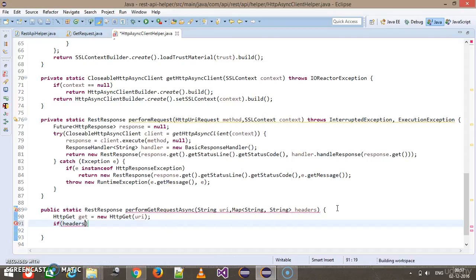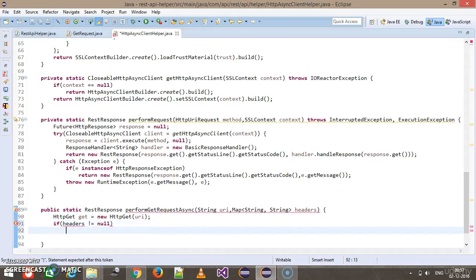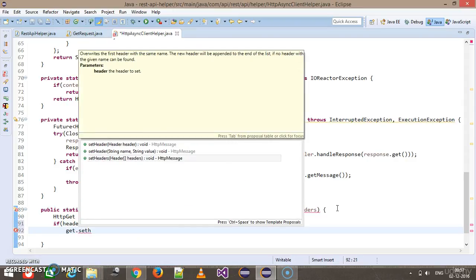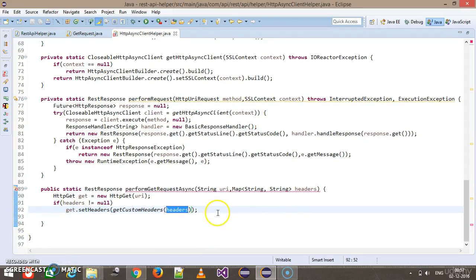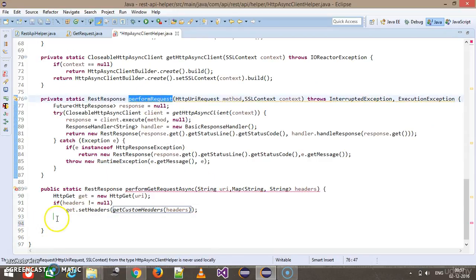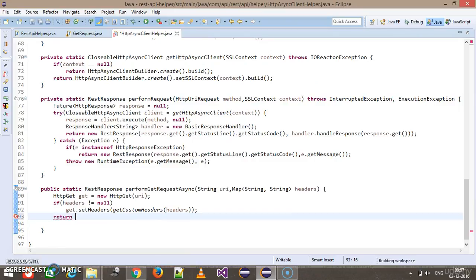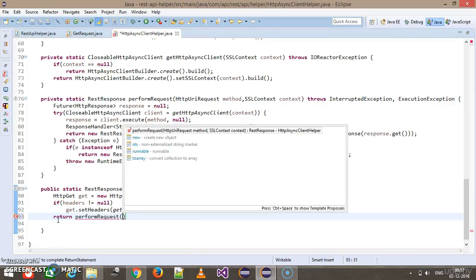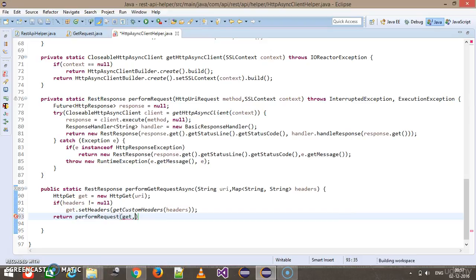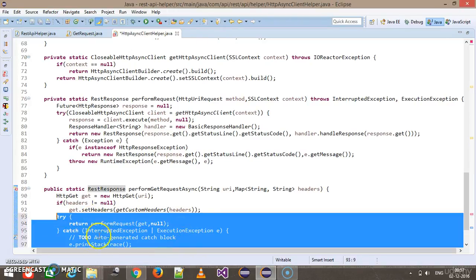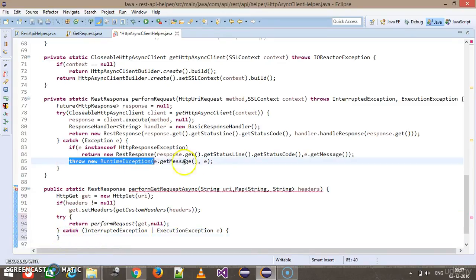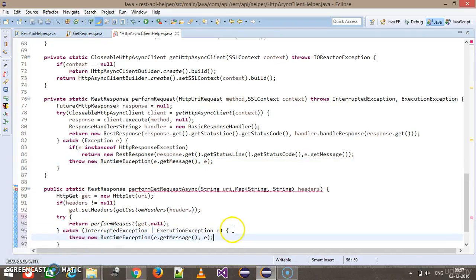After creating HttpGet, I check if headers are present — if headers is not equal to null, I call get.setHeaders(getCustomHeaders(headers)), passing the map object. Then I call return performRequest with the HTTP method get and null for the SSL context. Since this throws a checked exception, I wrap it in a try-catch block and rethrow as a RuntimeException.